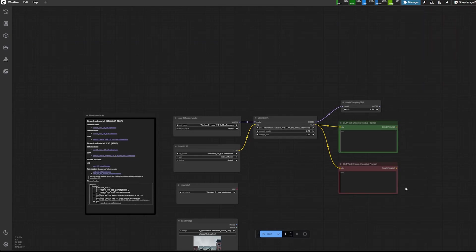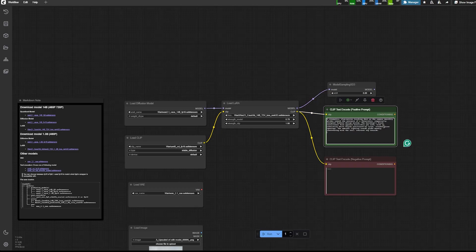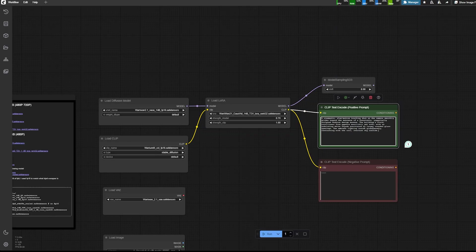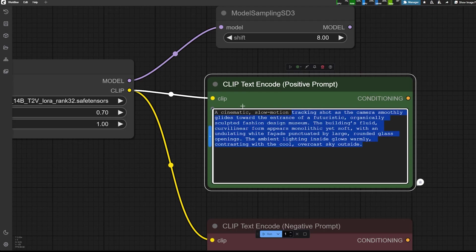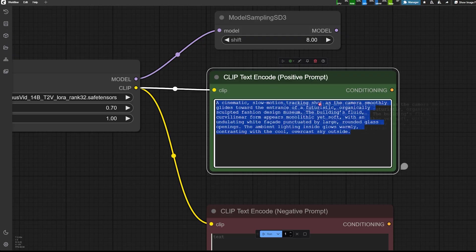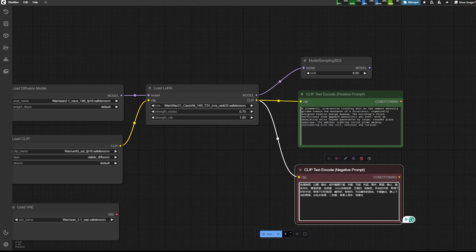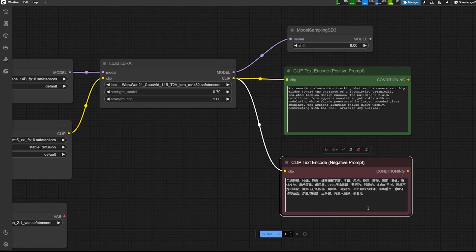And then here I'm just loading the clip text encoder with a positive and a negative prompt and I change the color. So for the prompt, I actually had some prompt already ready for it. They are really similar to the prompt I generate for the image that I'm going to use as a reference.